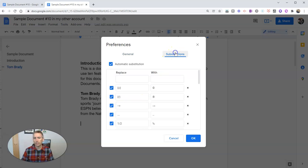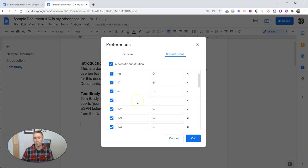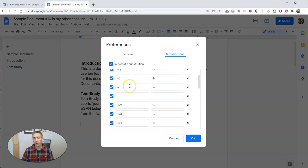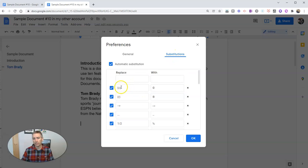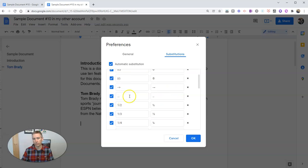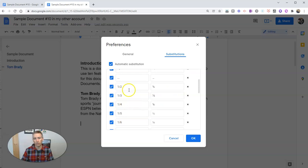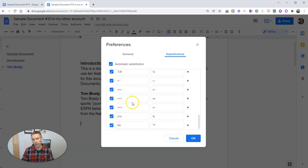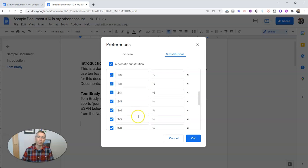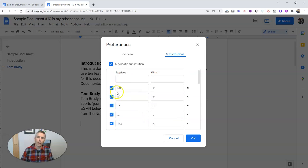Now over here in substitutions, we'll see the default settings are for things like the copyright symbol, registered trademark symbol, fractions. But I want to add in my own.